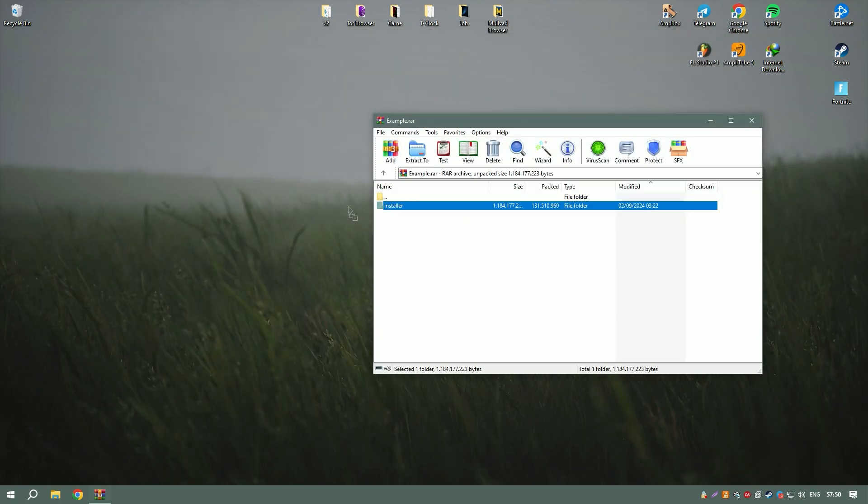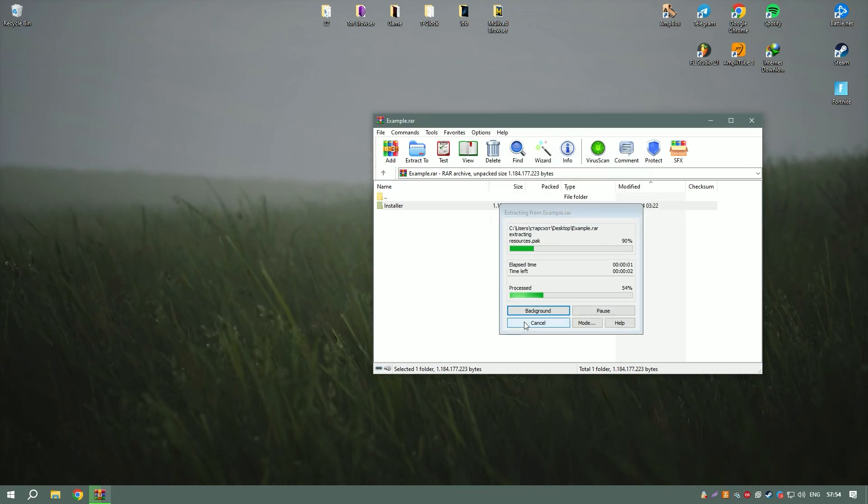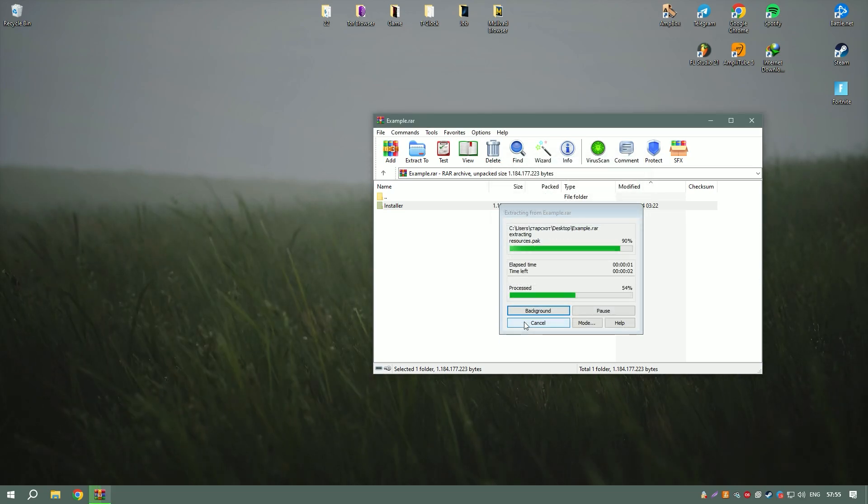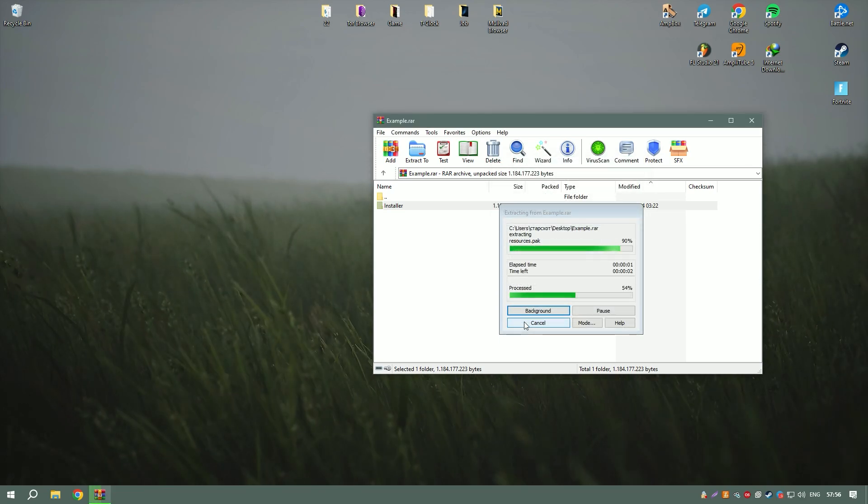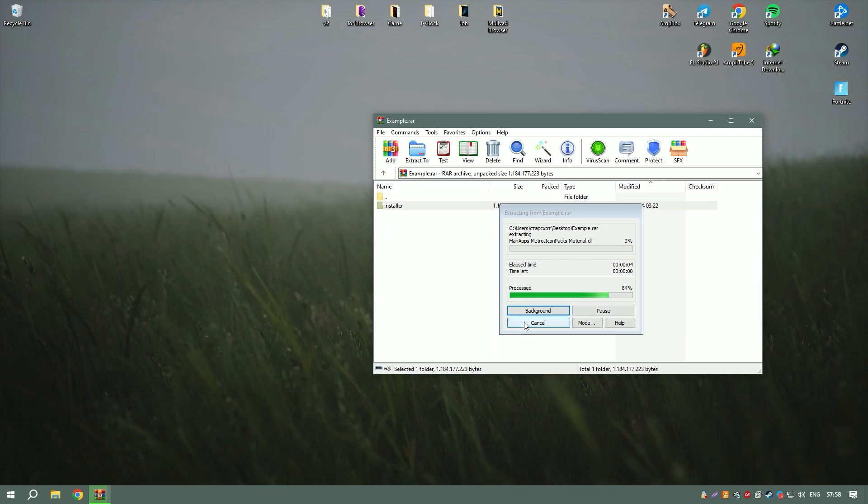Overall, Bandicam is a powerful and reliable screen recorder that delivers excellent performance for both general screen recording and gaming.